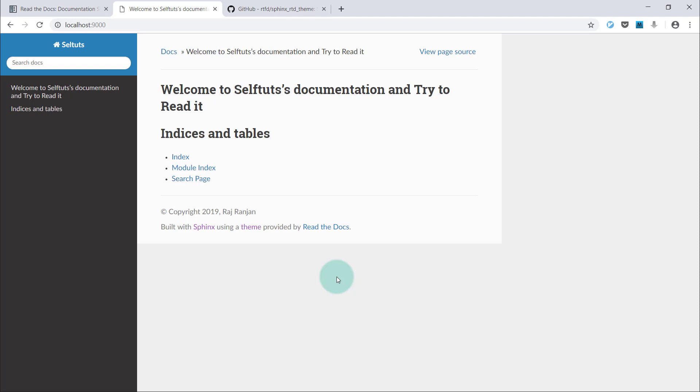This was how to change the Alabaster theme, which is the default theme in Sphinx documentation, to the Read the Docs theme. Hope you like this video. Hope you like my channel. Please subscribe to my channel and please share these videos with other people. Thank you.